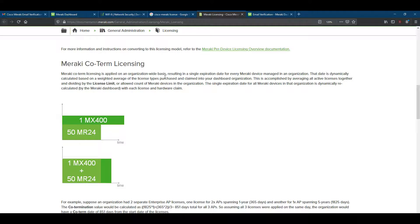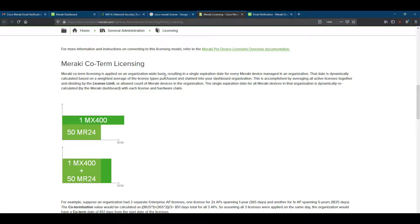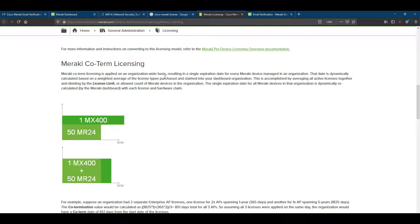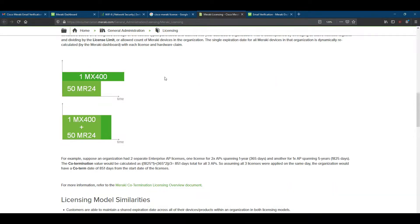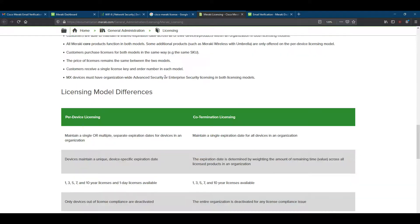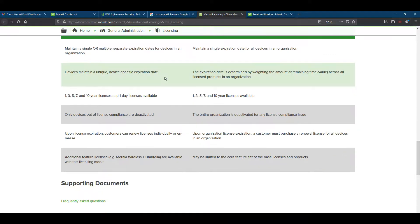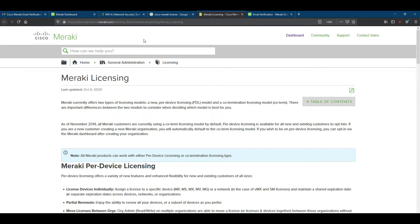This means if your device count is increasing, then your license time will be increased. If your device quantity is high, then your license expiration time will be increasing. It depends totally on how many devices you are using in your organization. So this is the main difference between the two license types on Cisco Meraki.